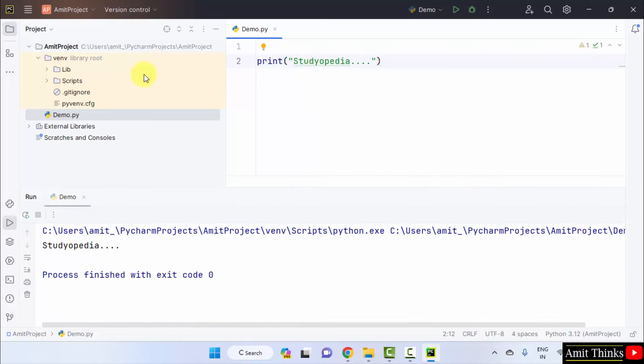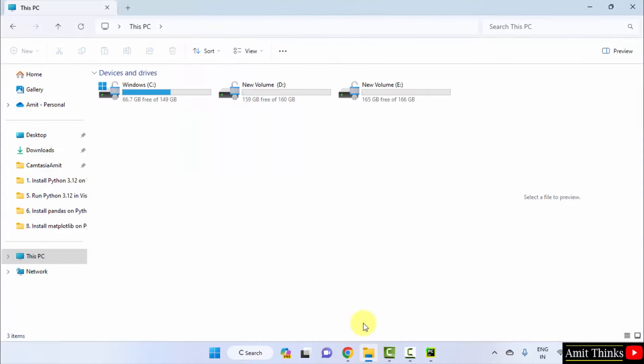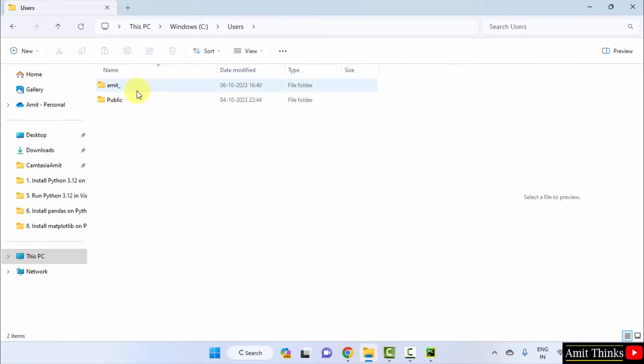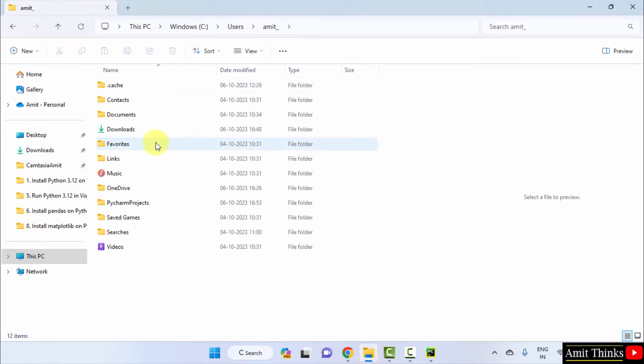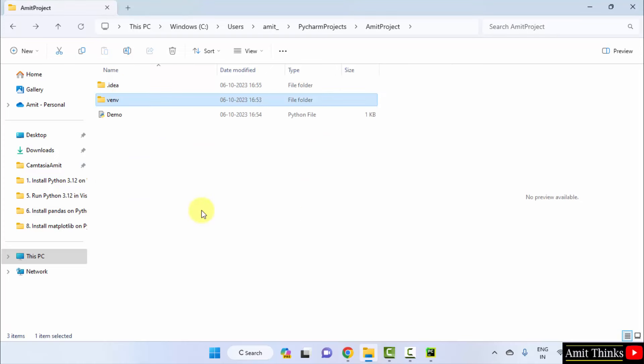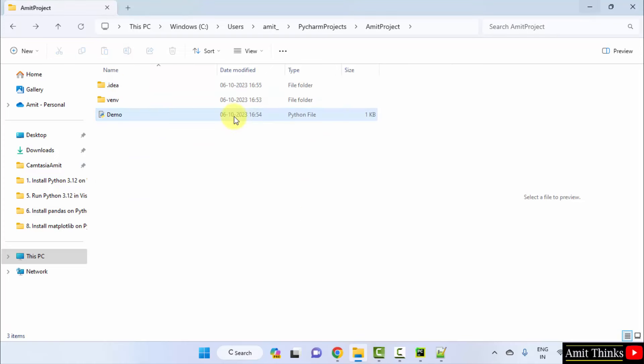With that, you can check the location also. Here it is cusers amit underscore pycharm projects. cusers amit underscore that is a username. Here it is pycharm project projects amit project. Here is a demo.py file.